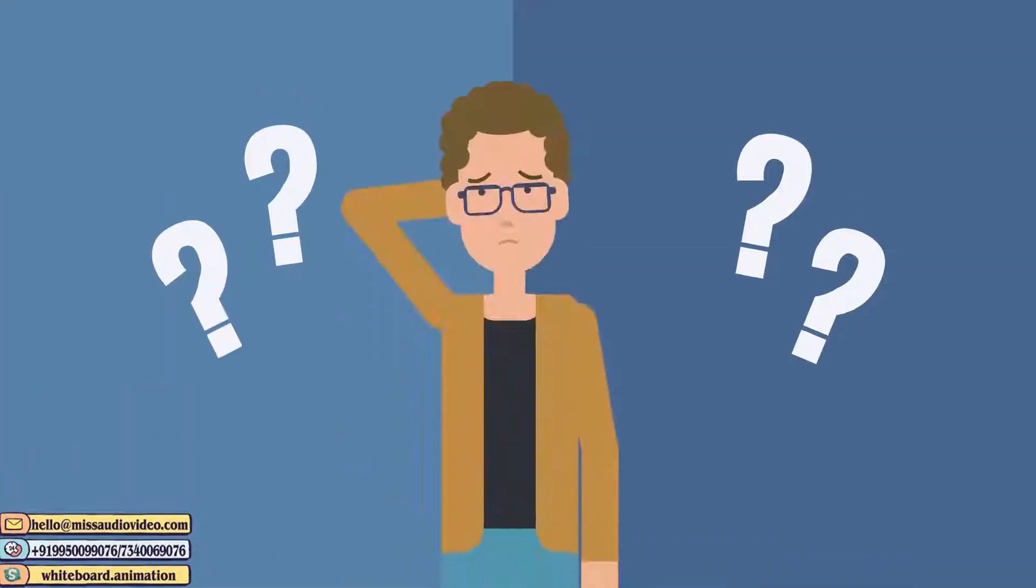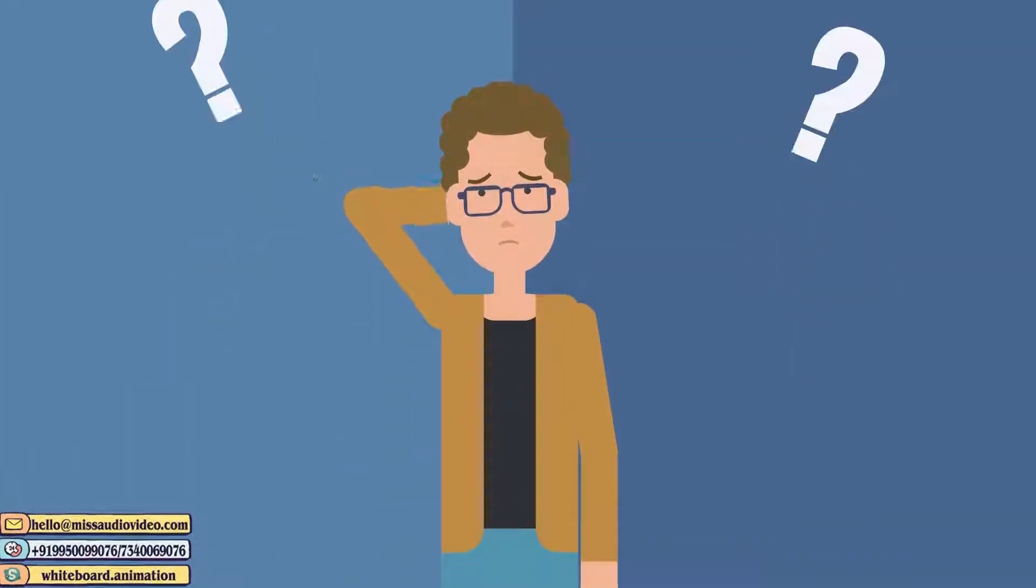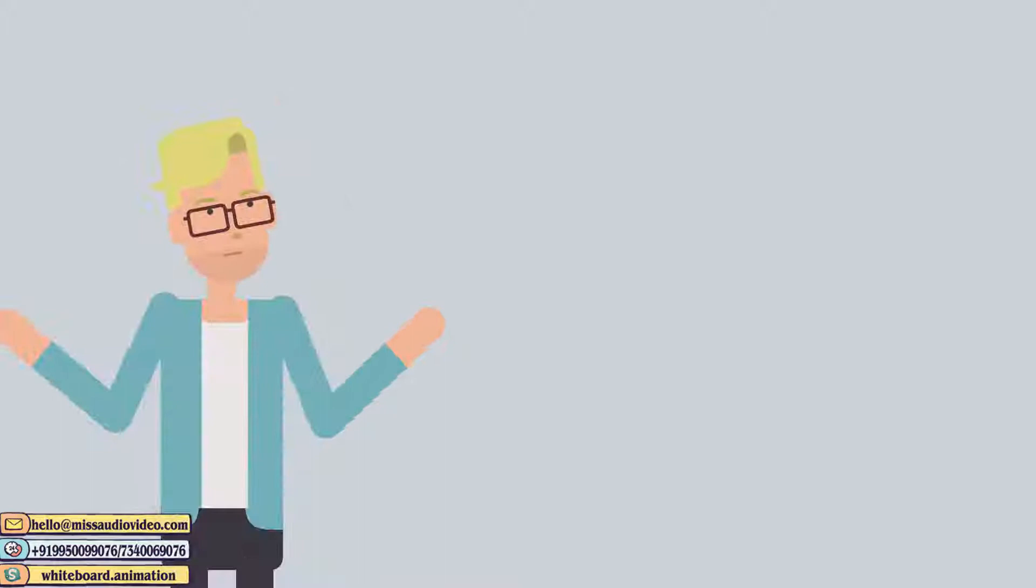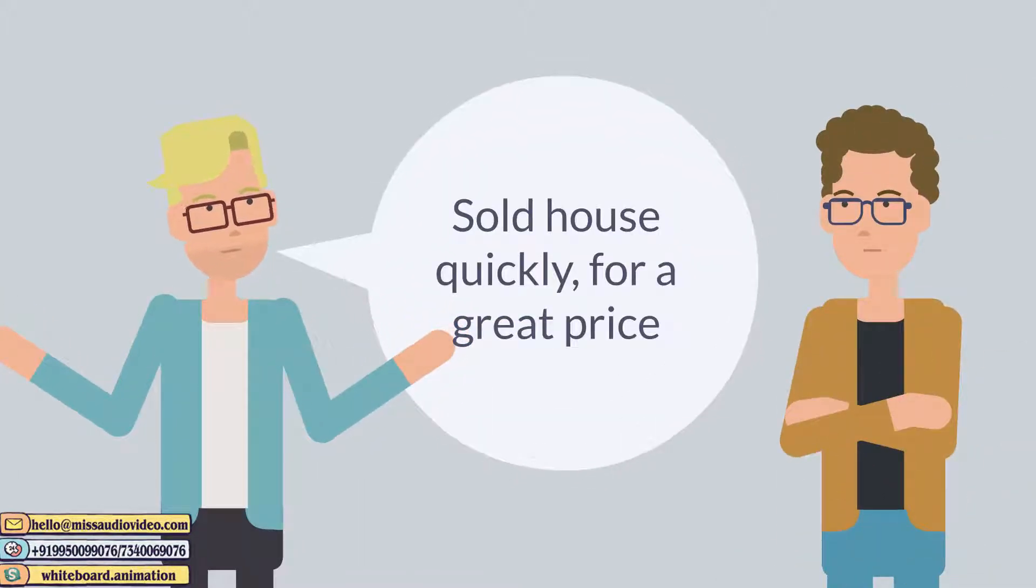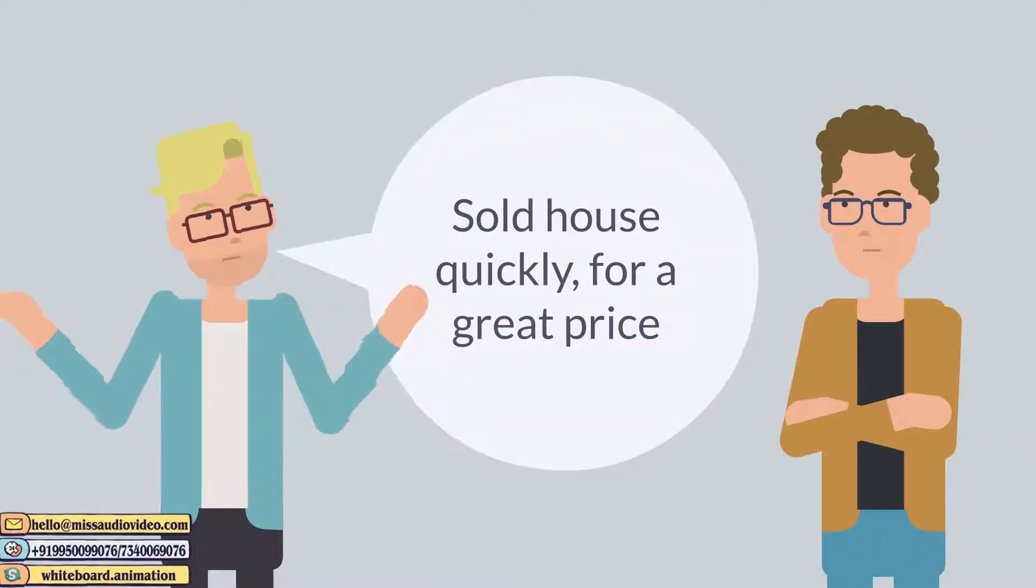Mr. Lee wasn't sure what to do. Then one day he saw an old friend who suggested the service he used for selling his house quickly and for a great price. Net Realty.